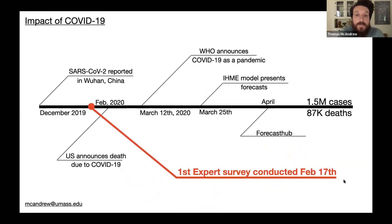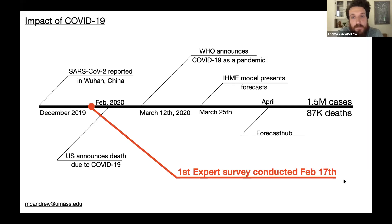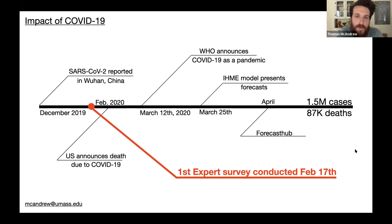The first expert survey we performed was conducted February 17th. To put that in perspective: late December 2019, the first SARS-CoV-2 cases were reported in Wuhan, China. After this survey, the U.S. announced its first death due to coronavirus. On March 12th, the WHO announced COVID-19 as a pandemic. The IHME model first presented its forecast publicly on March 25th. In April, the forecast hub from the Reich Lab started collating forecasts. At the time this presentation was built, there were 1.5 million cases and 87,000 deaths.